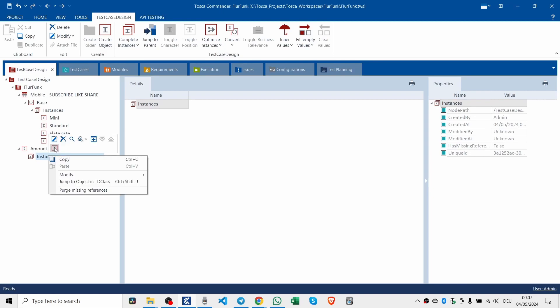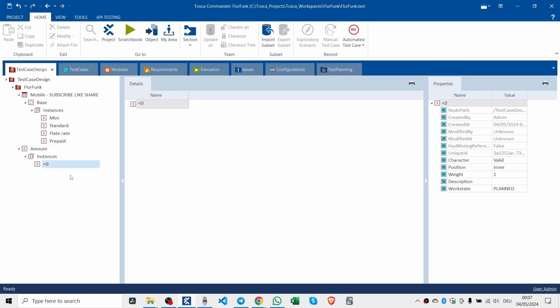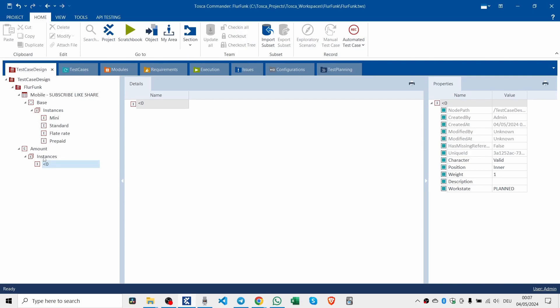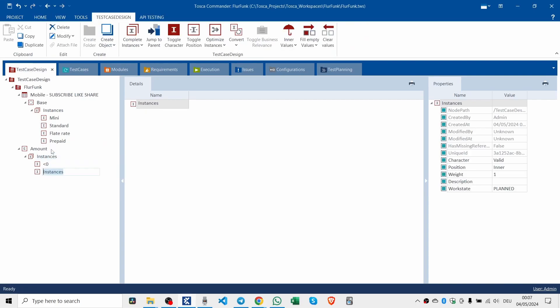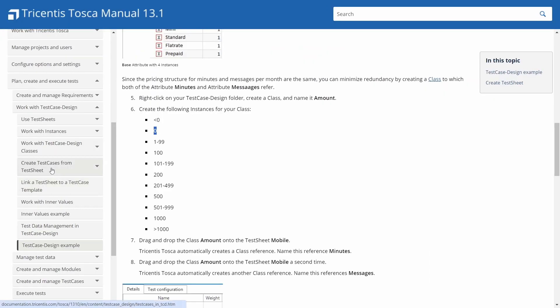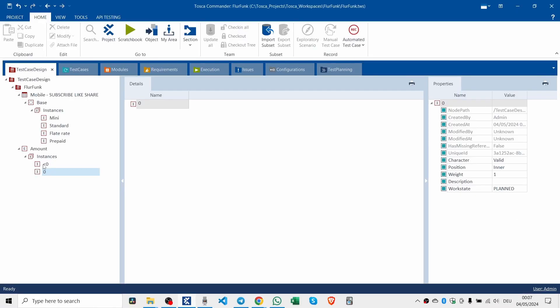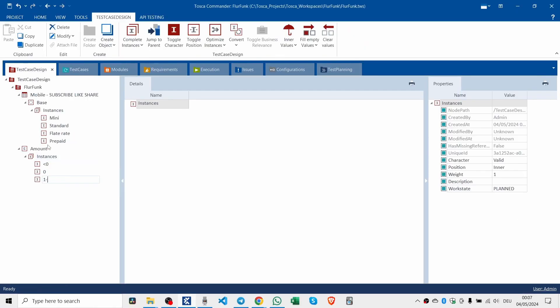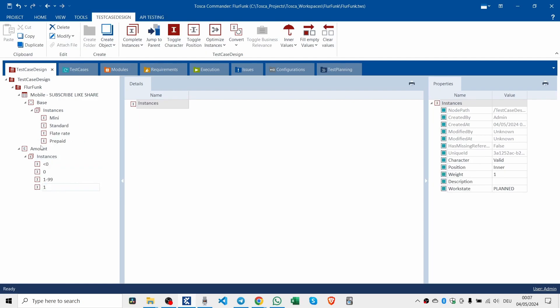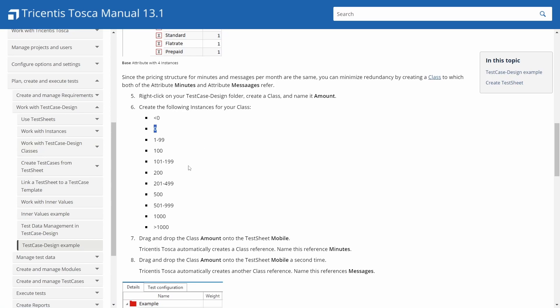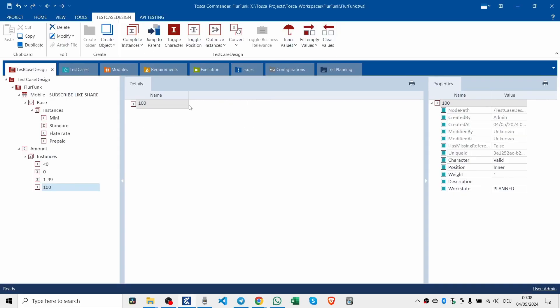Create the following instances for your class. So we're going to have to, this is going to take a while. Like that. Zero. One to ninety-nine and a hundred. One to ninety-nine. A hundred. I'm not doing the rest of them.